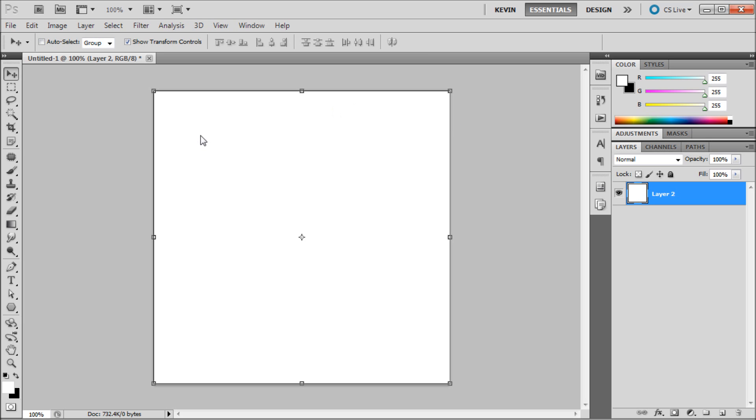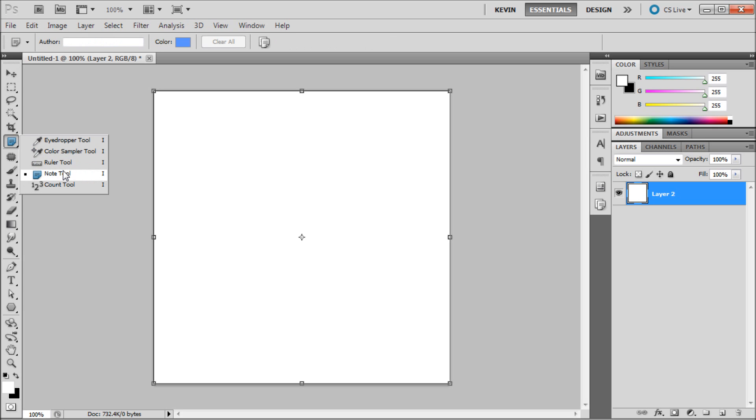To add a note into your document, go over to the note tool which is in the same list as the ruler and eyedropper tool and select it.